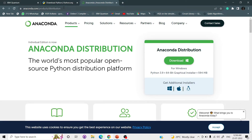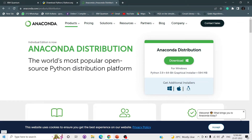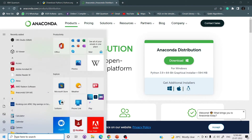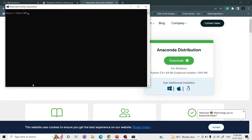We will create an environment so that all our code and packages will be safe. If you have downloaded Anaconda, you will get an Anaconda prompt. If not, download the Anaconda distribution first, and then you will get the Anaconda prompt automatically. From the Anaconda prompt we will create an environment.